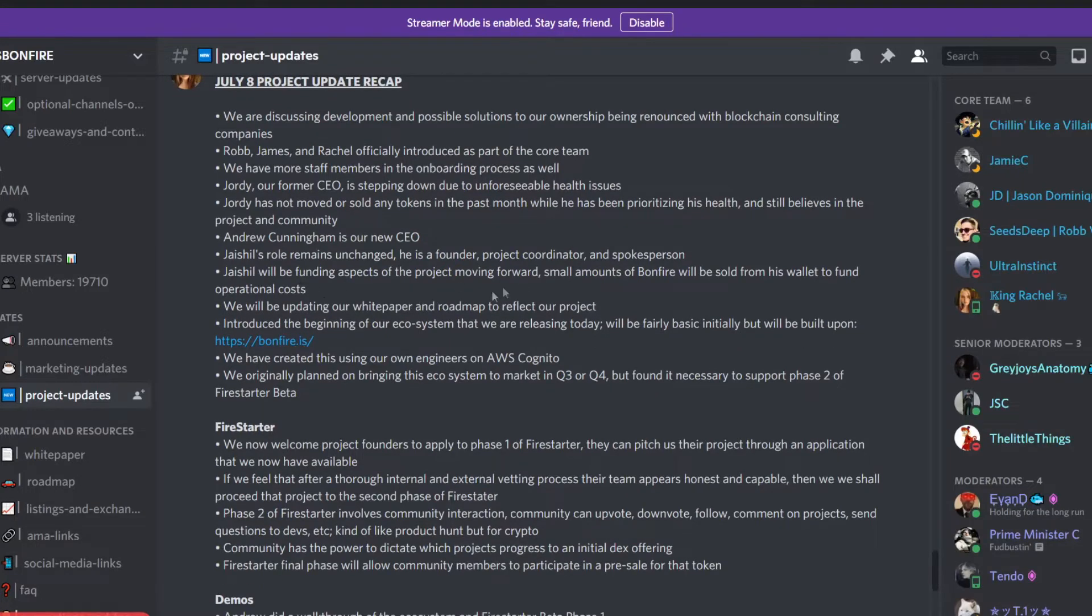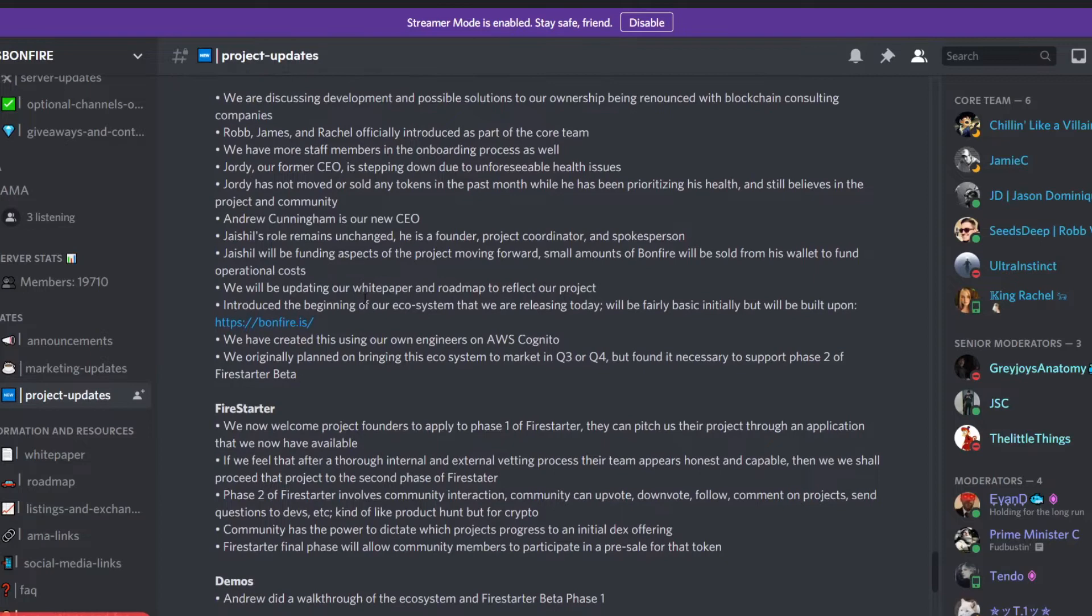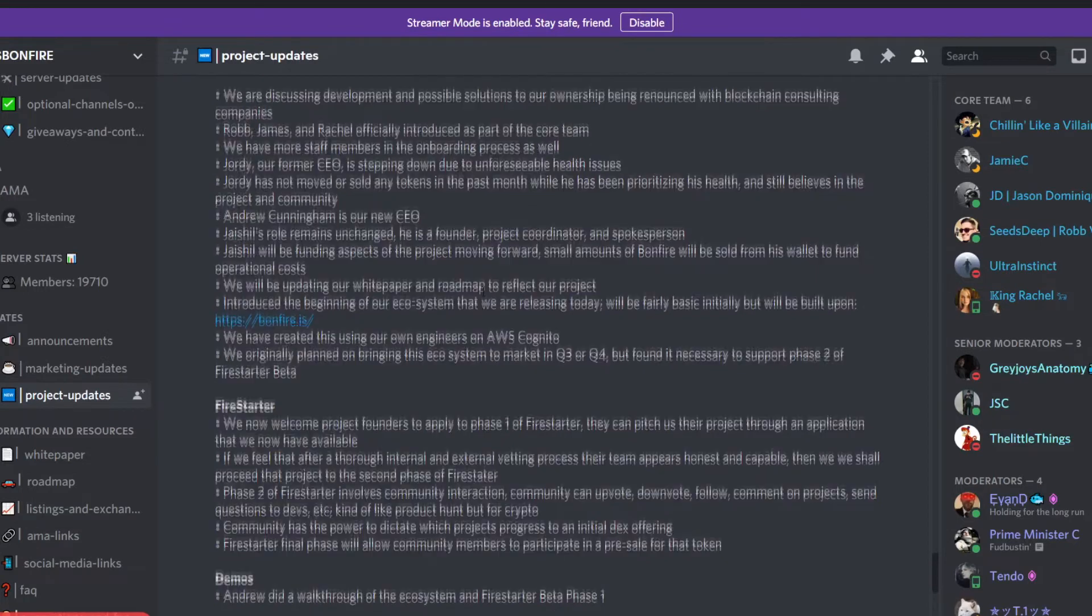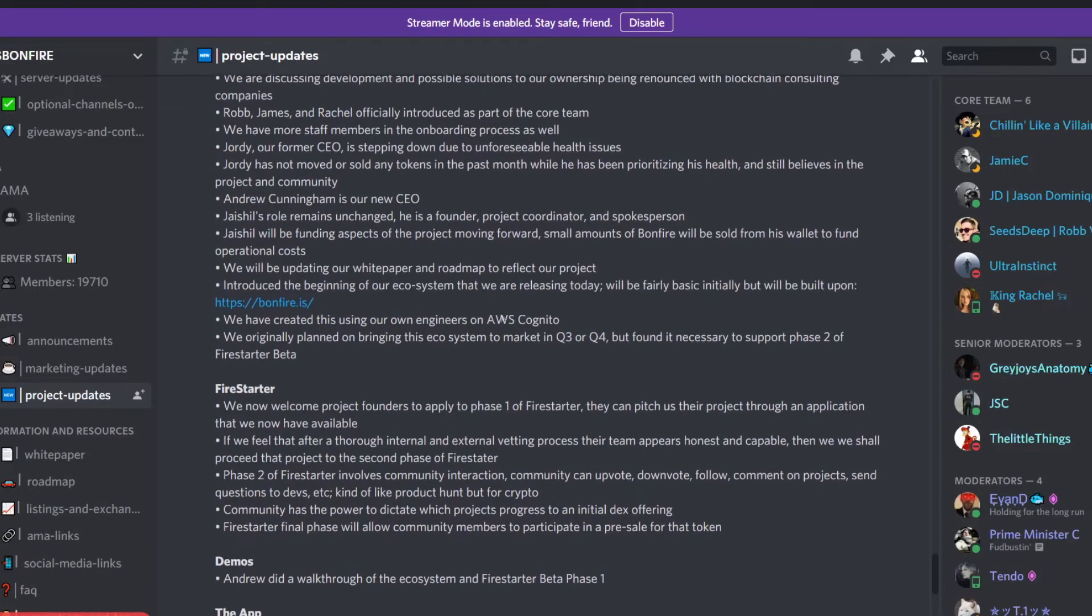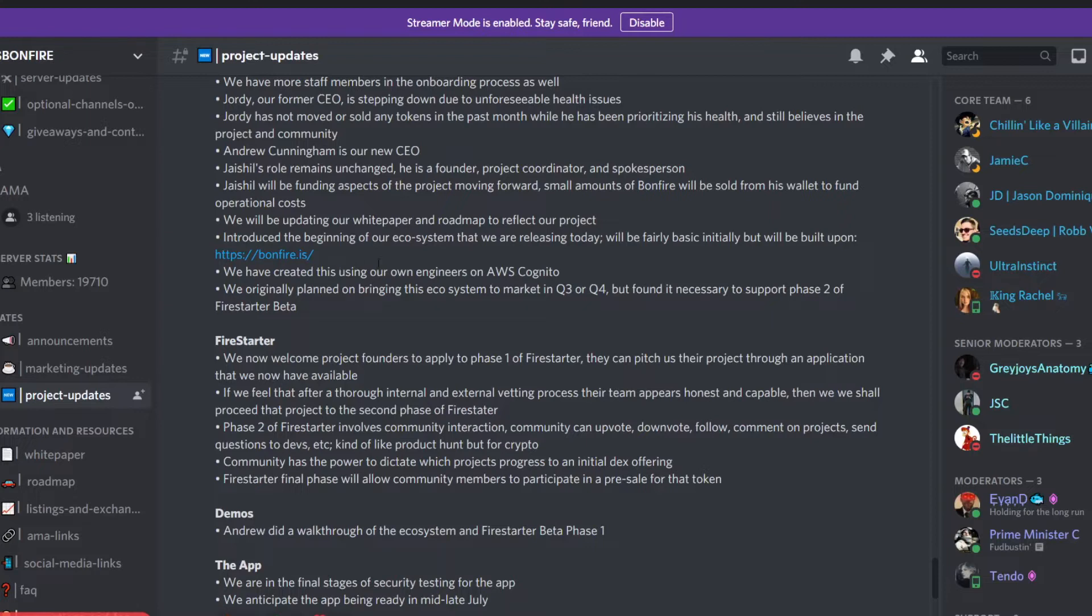Jai Show still remains one of the founders, project coordinator, and spokesperson. They talked about how they will be funding aspects of the project moving forward. On top of that, there will be an update to the white paper and roadmap to reflect the project. They introduced the beginning of the ecosystem.